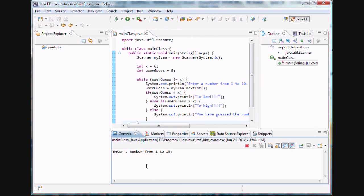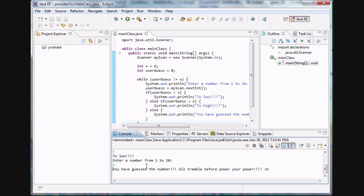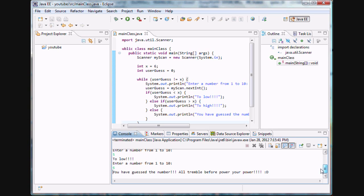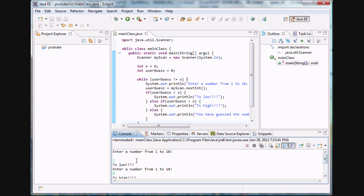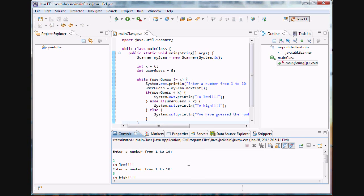Let's hit play. Our target number is six. Enter a number from 1 to 10 — entering two gives 'too low'. Entering eight gives 'too high'. Five is still too low. Six — 'you have guessed the number, all tremble before your power' — terminated. This program is working professionally; we need to put this on the market and make millions!